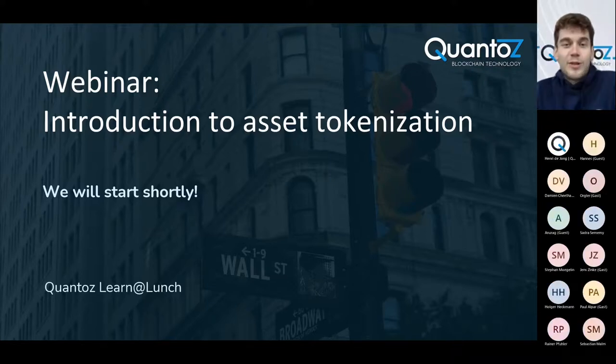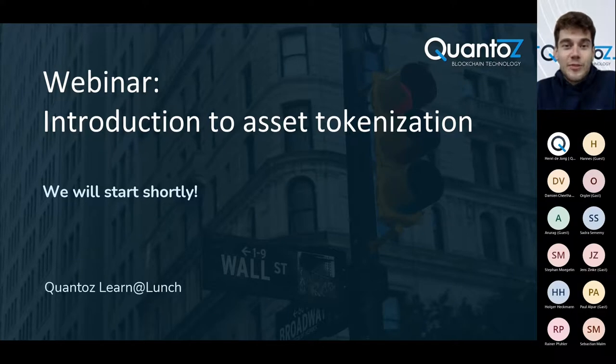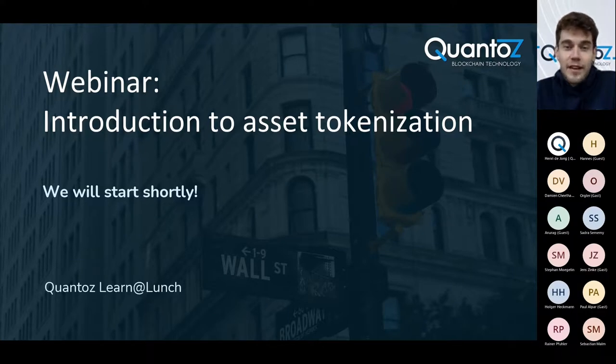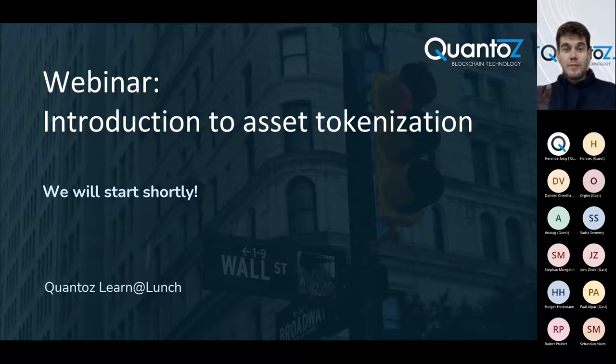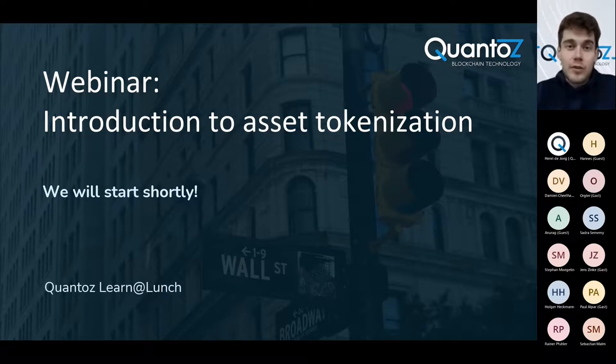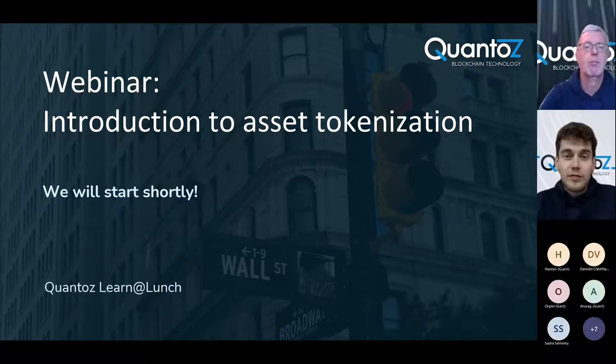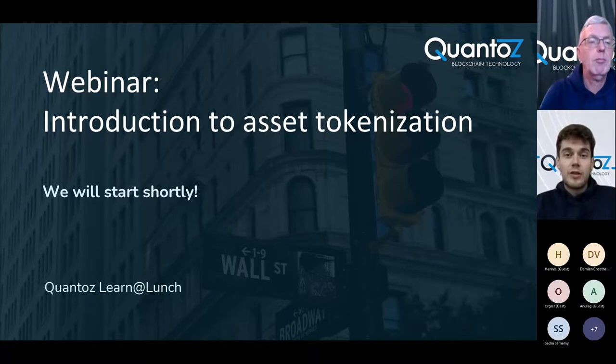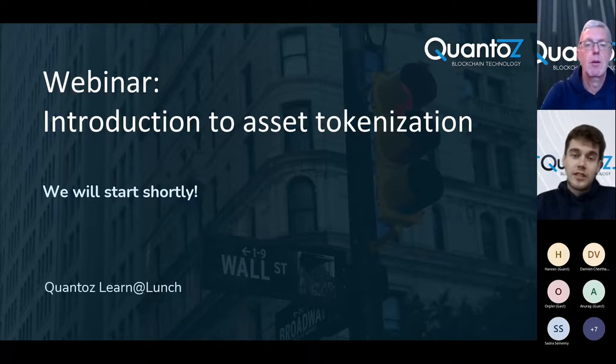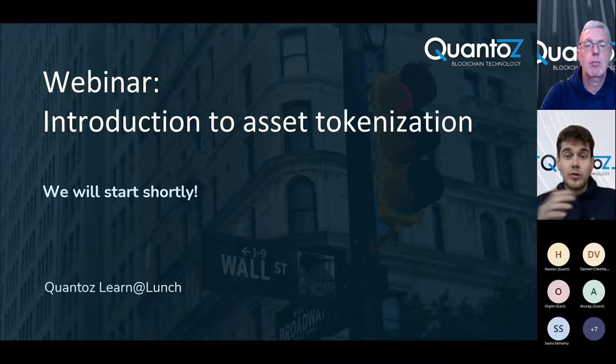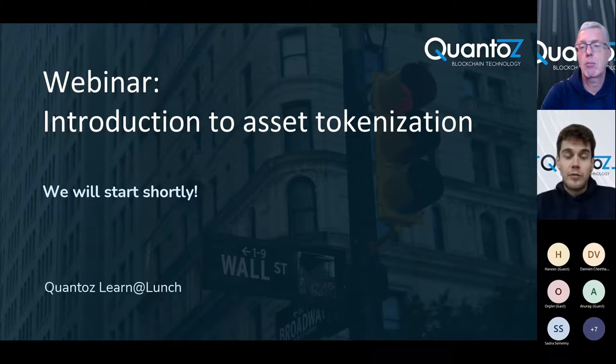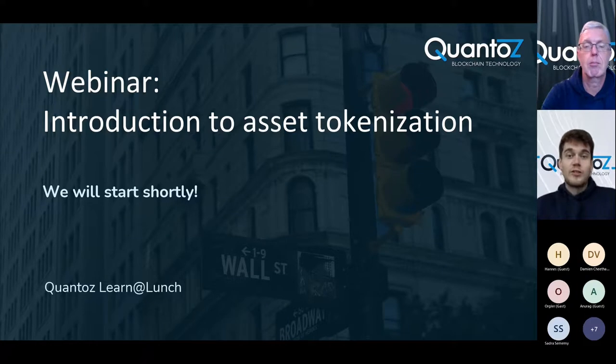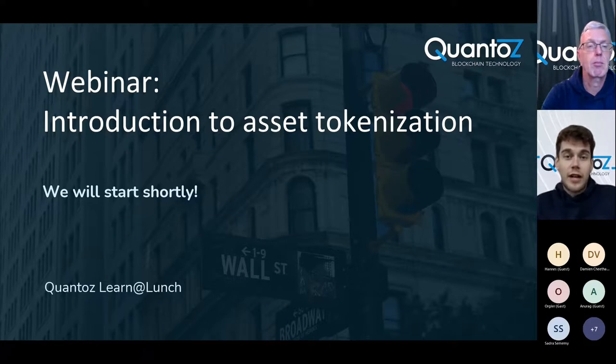Hello everyone and welcome to the last Quantoz Learn Lunch session for this year. Right now you are able to type in the chat so if you have any questions during the session please feel free to ask them there and either I or Henri will get to them. But at the end of the session we will also enable you to unmute yourself and also to put on your camera so if you want then we can also have a little bit of a dialogue at the end of the session.